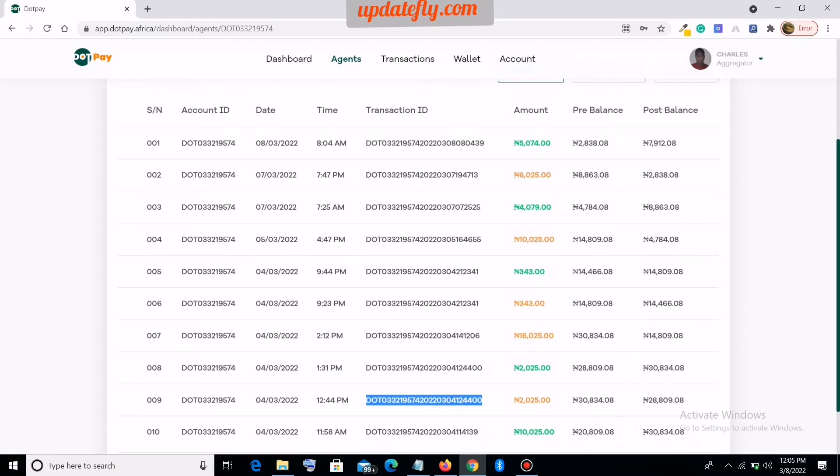So you always check your pre-balance against your post-balance. This agent had 30,834.08 before doing the transaction. After doing the transaction, he got debited to 8,809.08, and at the end of the day when the refund was made, you can see the balance is now the same. So basically this is just how you check your transactions to know what is going on in your account as an agent.